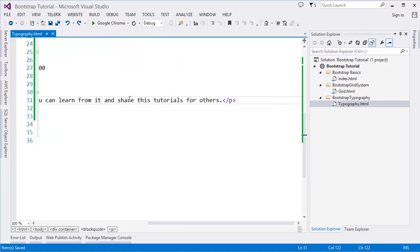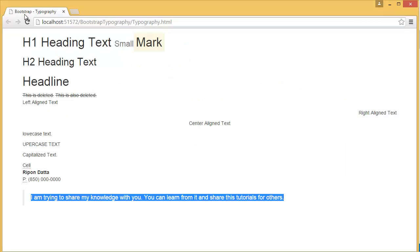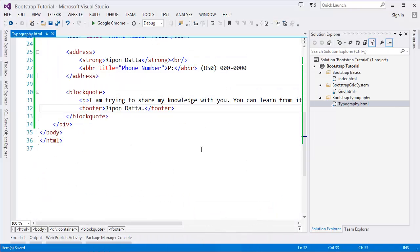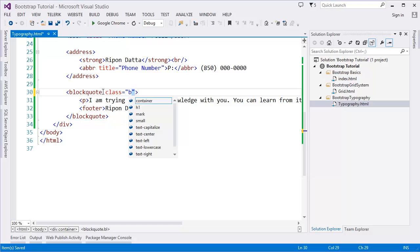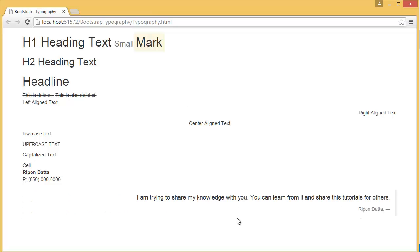Inside the blockquote, we can also add a `footer` element to indicate the author — for example, 'this is by me'. To right-align the blockquote, simply add the class `blockquote-reverse`. You can see the quotation is now right aligned.